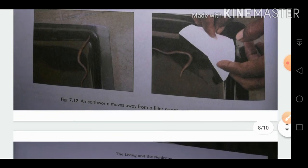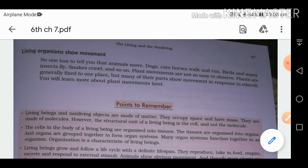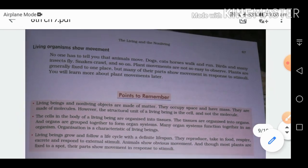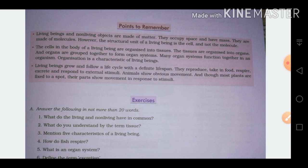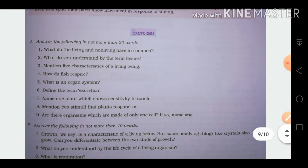The last feature is that living organisms show movement. Living organisms need to move to find food, seek shelter, or escape from enemies. Dogs, cats, and horses walk and run, birds and insects fly, and snakes crawl. These features characterize living beings — non-living things do not move. In the next video, Part 3, we will discuss the exercise questions. Thanks for watching!